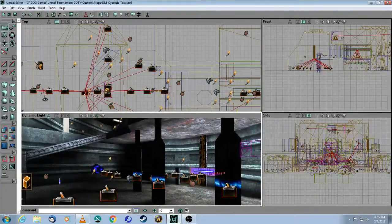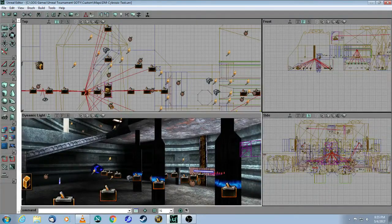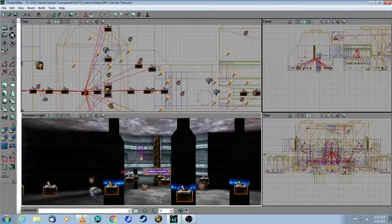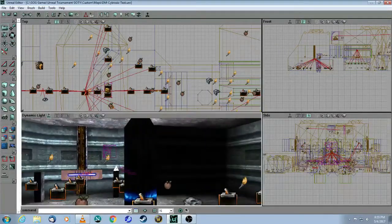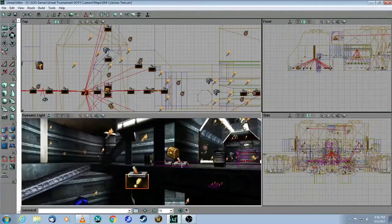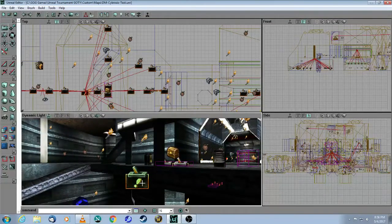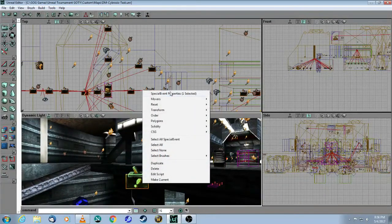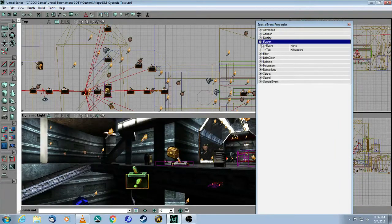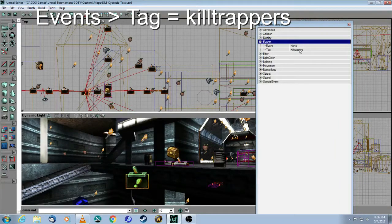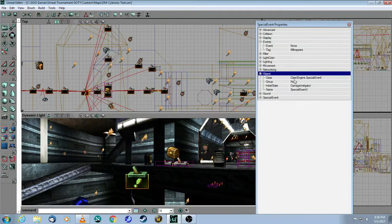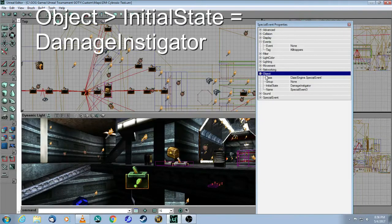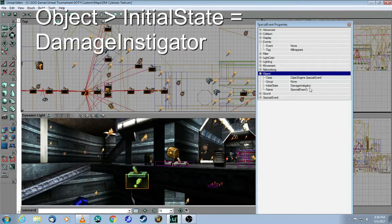There's a lot going on here in the official map, and I will very quickly run through some of these parts, but this can be reduced to some very simple basics. The most important thing is this special event. Note that the tag is called Kill Trappers, so there's got to be a trigger that's going to hit this tag. The second thing you should note is under Object Initial State, it's a Damage Instigator.